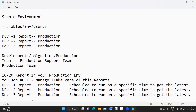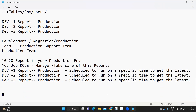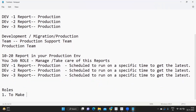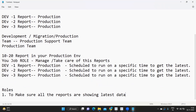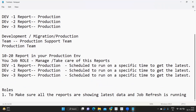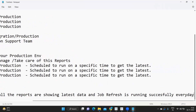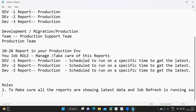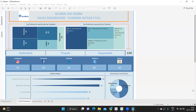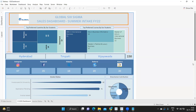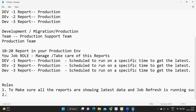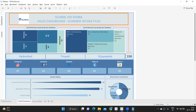The first role is to make sure all the reports are showing the latest data and that the job refresh is running successfully every day. You will log in and check if there are any issues. The second thing: there might be change requests. For example, a user might say that in this report Facebook shows 35 walk-ins, but when they check the database it shows 50.